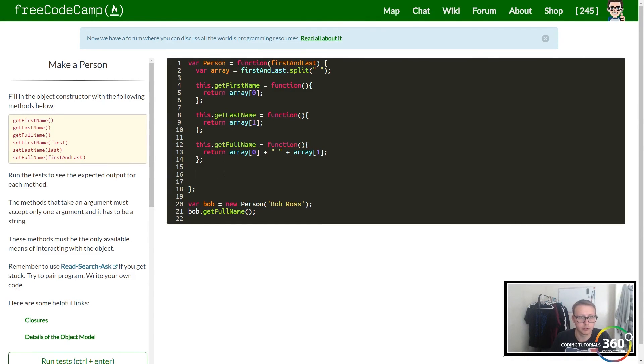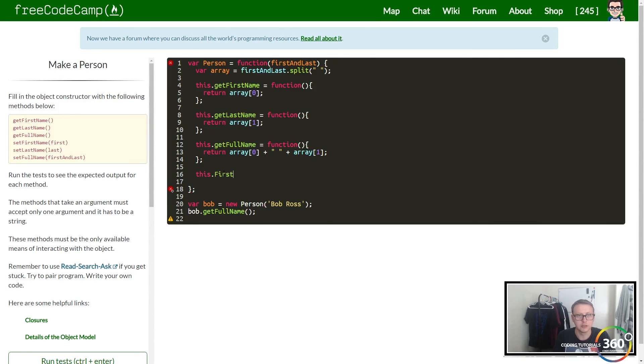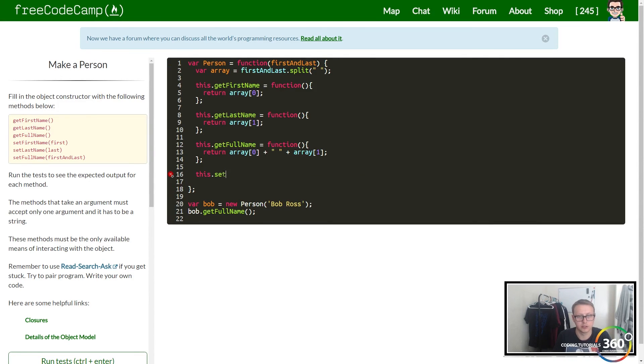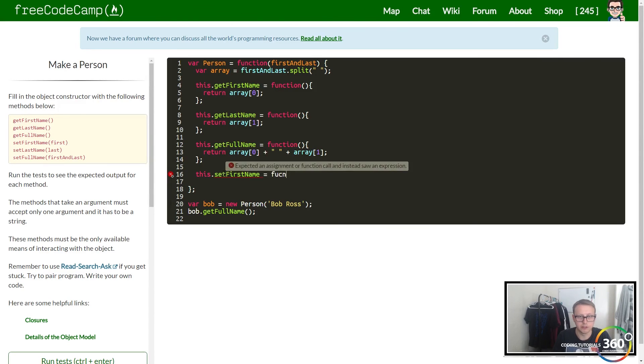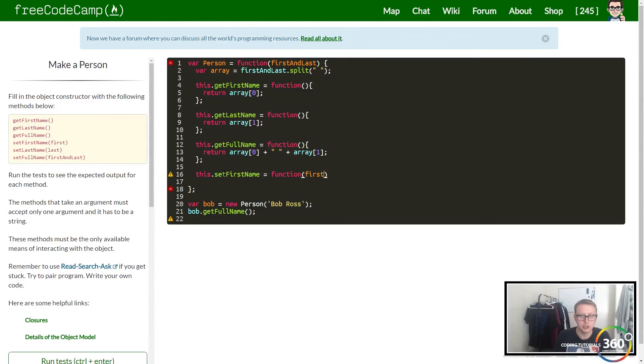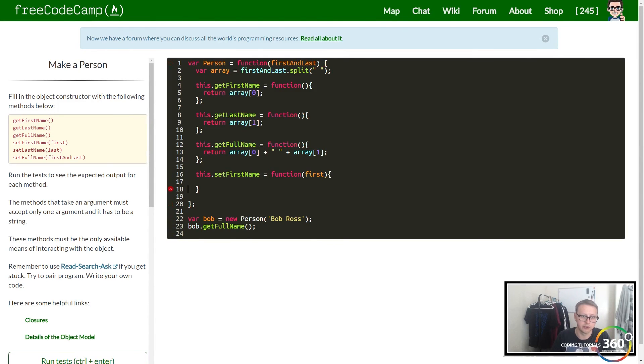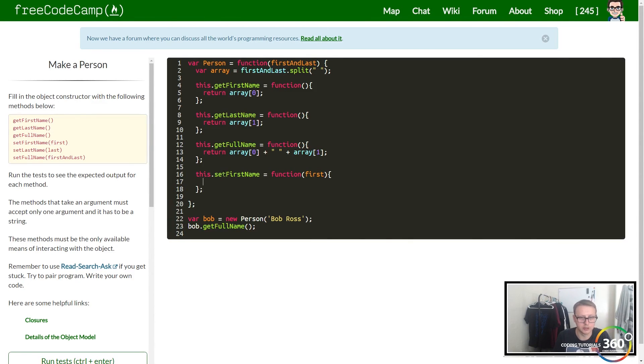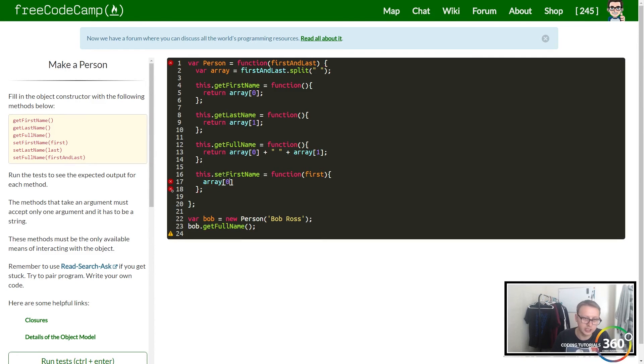Let's get started. They give us a blank template: this.setFirstName equals a function. This function is going to take in the parameter first. First is what we want to reset our first name to, so we're not returning anything. We're just going to set that first index position equal to our new first value, the first parameter.